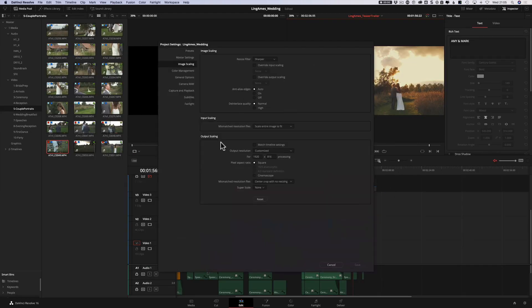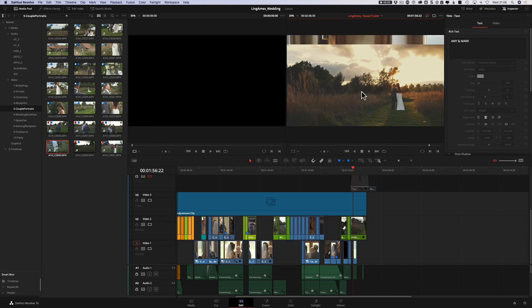However, there are a couple of reasons why this might not suit everyone. What we've done by adjusting the project settings has affected every single timeline in the project, and that's potentially a problem. If you have timelines at 1920x1080 that you want to keep at 1920x1080 — maybe you don't want the cinematic aspect ratio on certain elements, or you want both a letterbox and non-letterbox version — then obviously that's going to give you some difficulties.